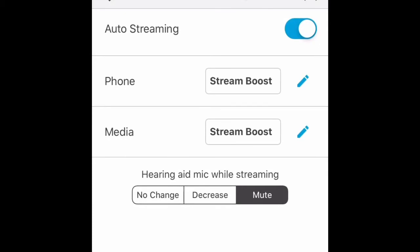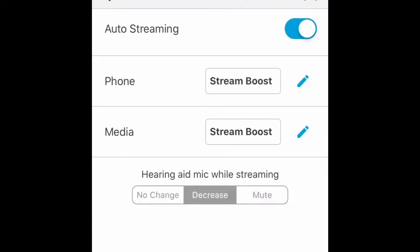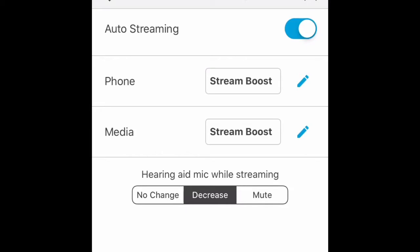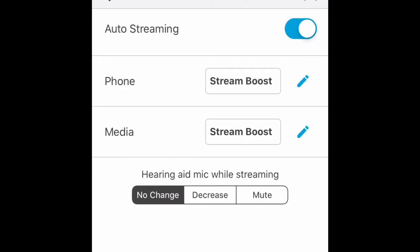Go to Hearing Aid Mic While Streaming. We could make it decrease, but I want my patients to always hear, even if they're listening to music, if something's coming behind them. So put it on no change. They should default to this. Maybe they'll see my video at Starkey.